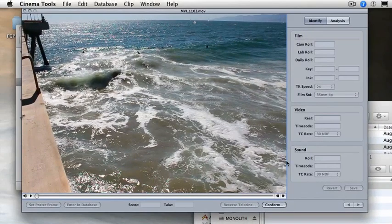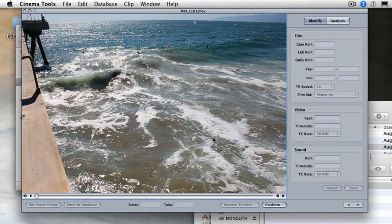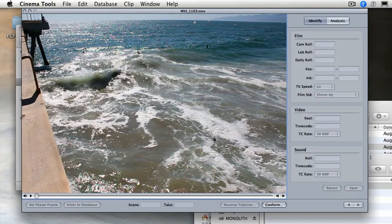Now, I want to warn you that this conform that we're doing right now is modifying the original file. When I make this modification, the original file that I've imported will be converted. If you want to have a regular motion clip and a slow motion clip, it's probably wise to duplicate the clip and call one slow motion.